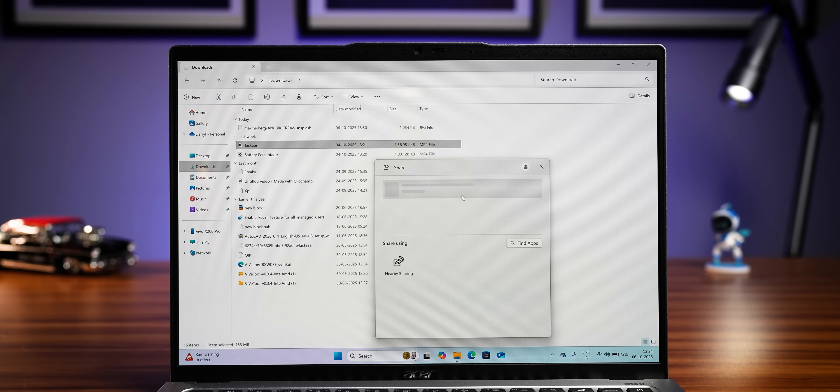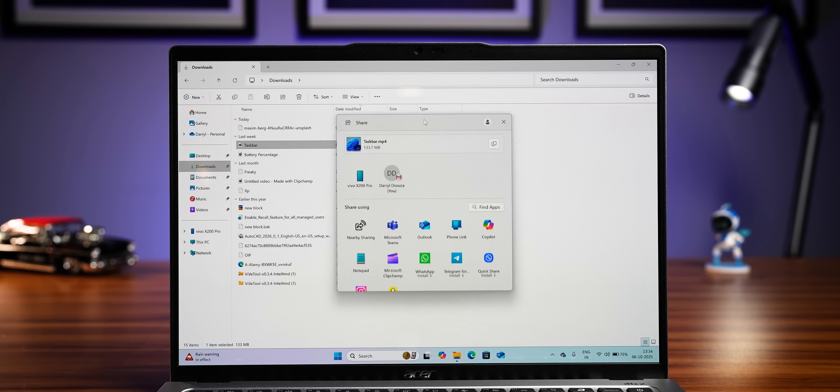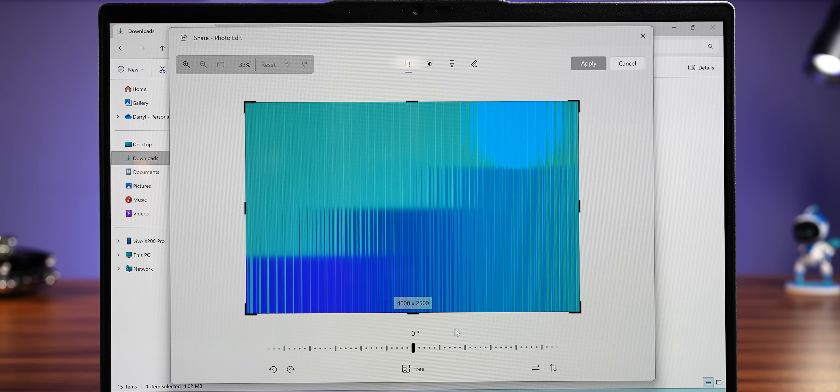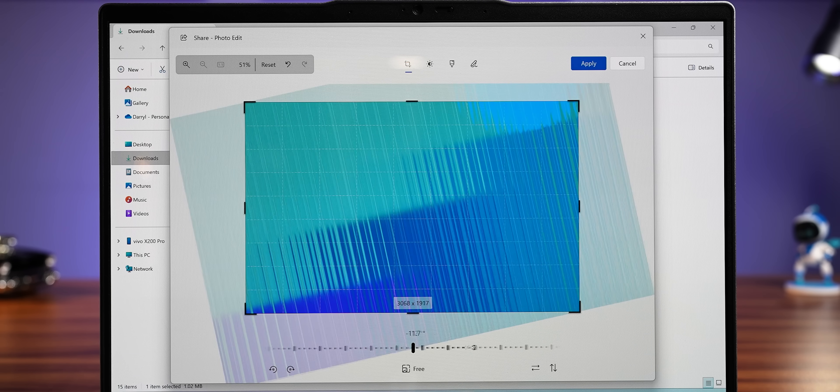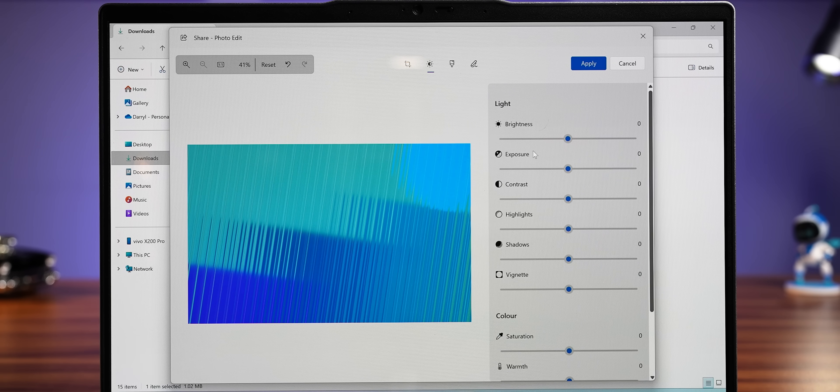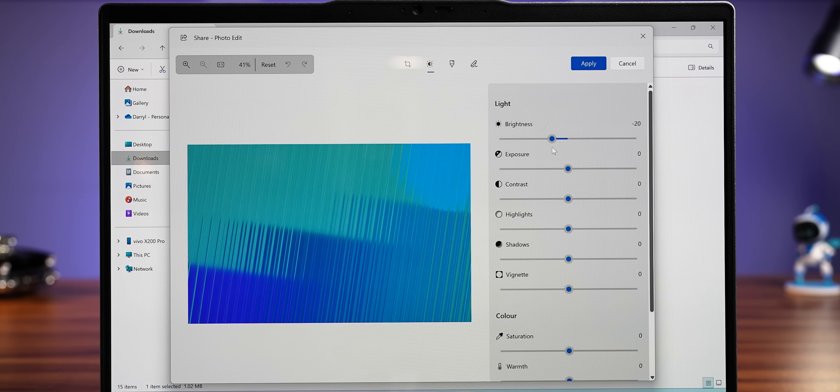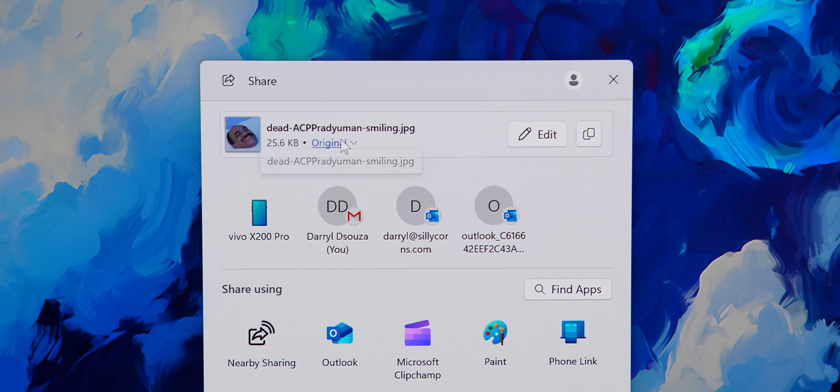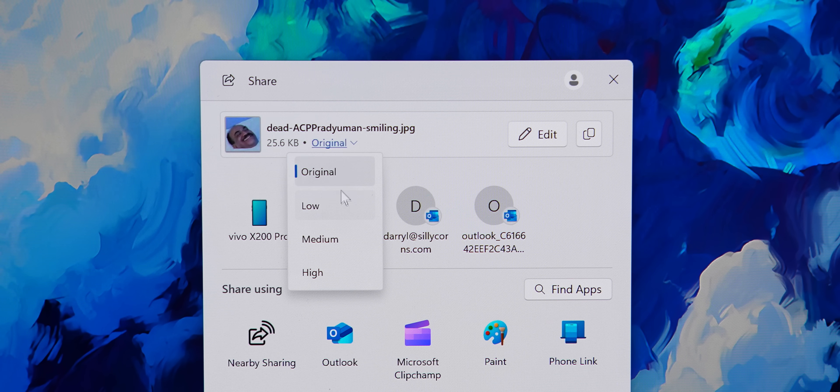which opens up your regular share menu. And even that has a new feature, which lets you edit a photo like crop or something before you share it. Very similar to what we have seen on Google Pixel phones. And you can even compress files before sharing them. Nice.